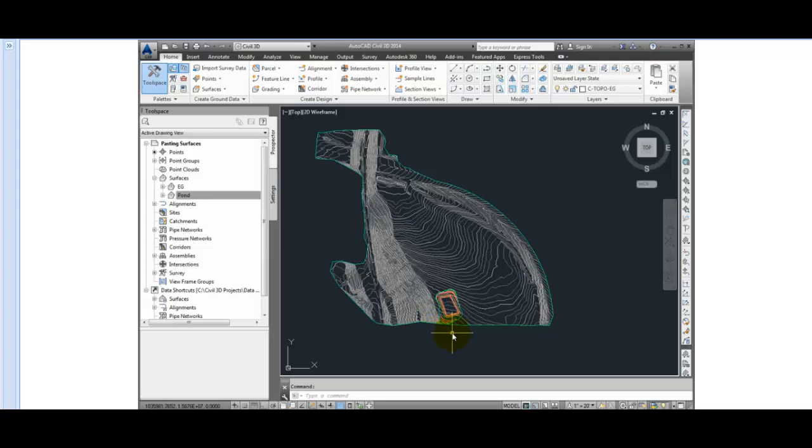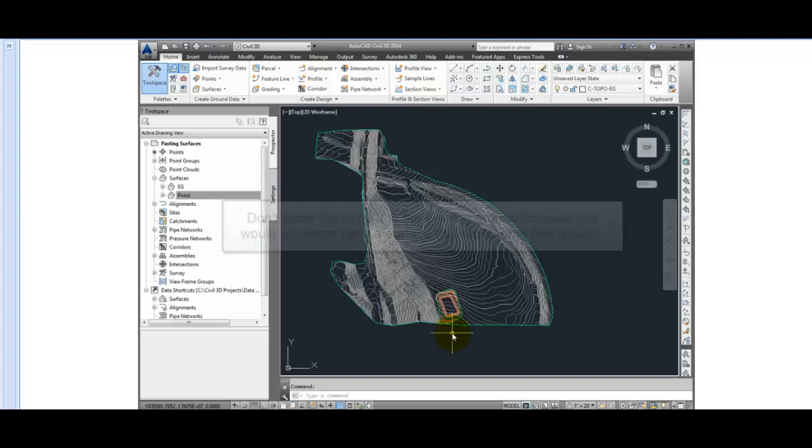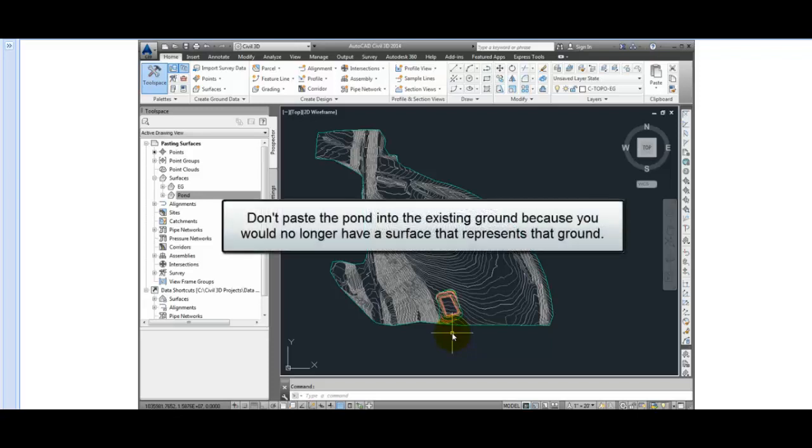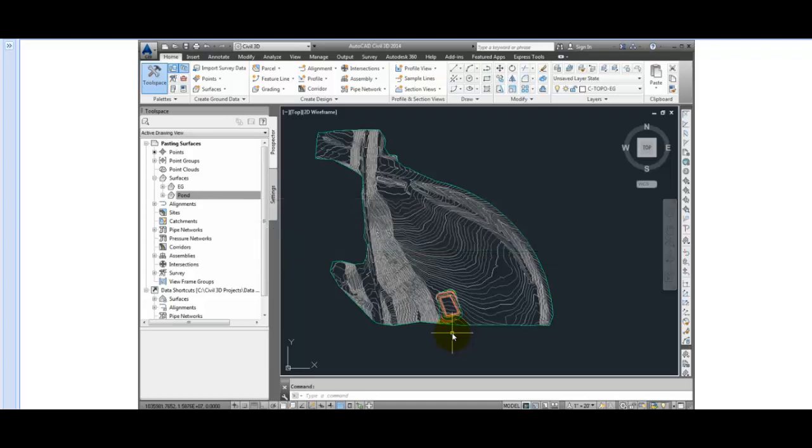To paste those two surfaces together, I'm going to start by creating a third surface, and then paste both the existing ground and pond surface into it. We want to be sure not to paste the pond into the existing ground, because then we would no longer have a surface that represents our existing ground. We can also cause problems by creating circular references if the pond surface was created with some of the Civil 3D grading tools that daylighted to the existing ground.